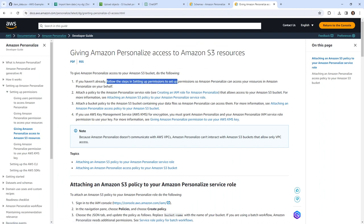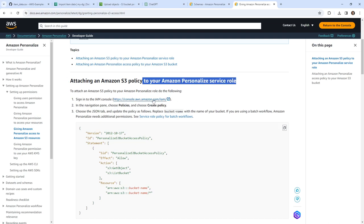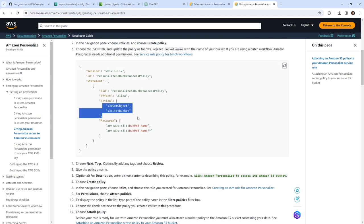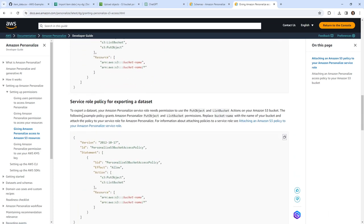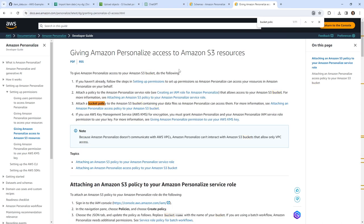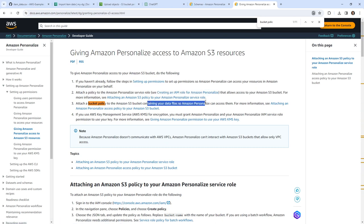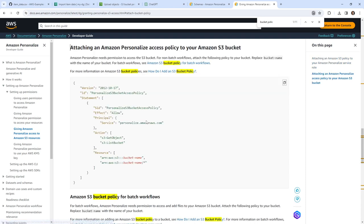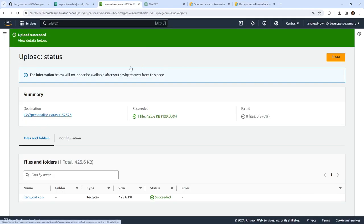Looking at the docs — if you haven't already followed the step of setting up permissions, you may need to create a bucket policy. We did create the service role, but I don't think we updated the bucket policy. Let's look at the bucket policy section — it says 'attach a bucket policy to contain your data files so Personalize can access them.' So maybe that's what we need. We'll go over to our bucket and go to permissions to edit the bucket policy.